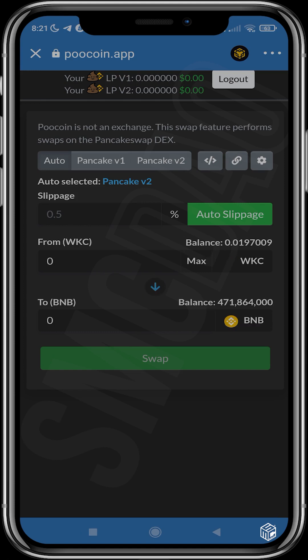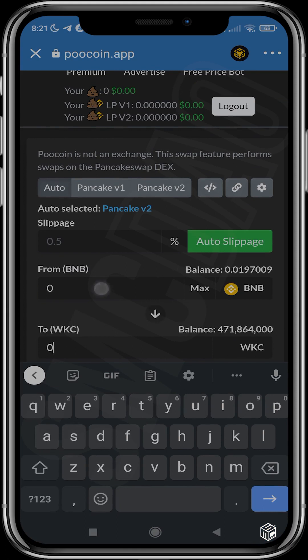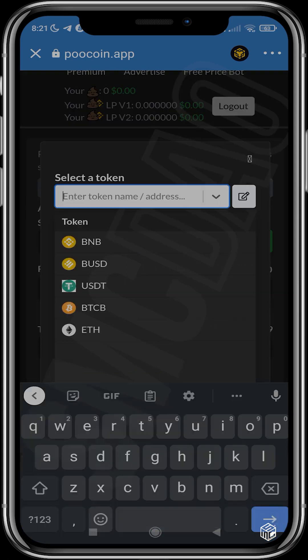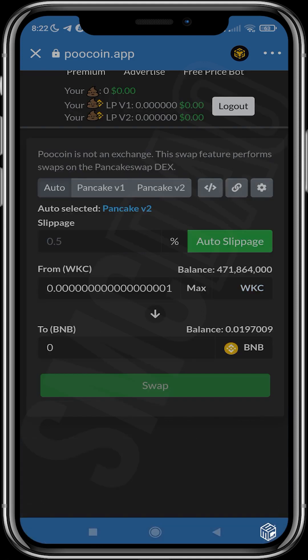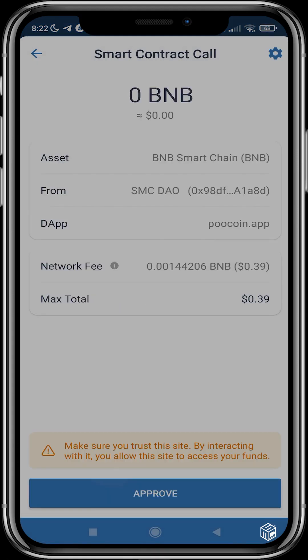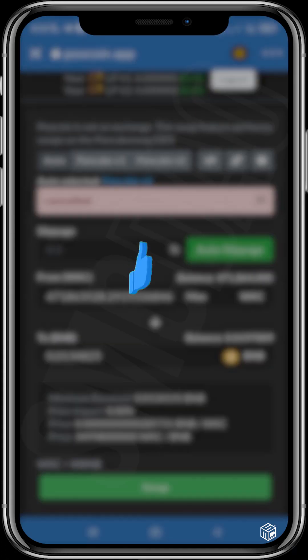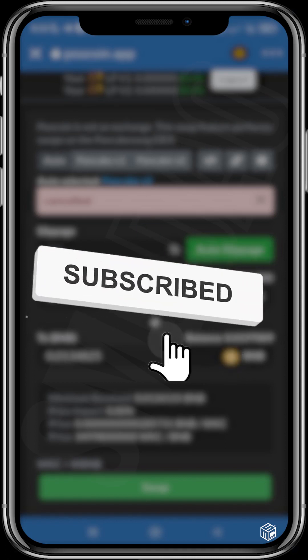Once the transaction is approved on the blockchain, you should see your WikiCat Coin here. The same goes for when you want to sell — you can invert the positions, choose the amount of WikiCat you want to sell, select maximum, and you'll see the equivalent amount in BNB. It's the same thing: tap Swap, approve the transaction, and you get your BNB back. Hope you guys have fun trying this out — be sure to like and subscribe, and I'll see you in the next video.